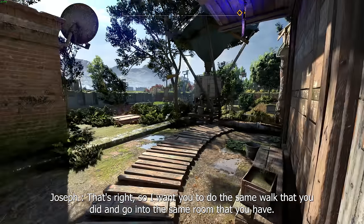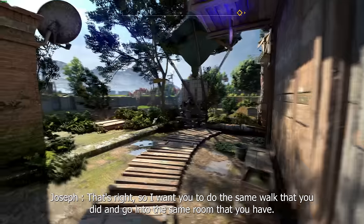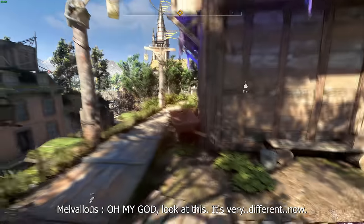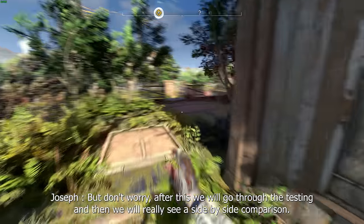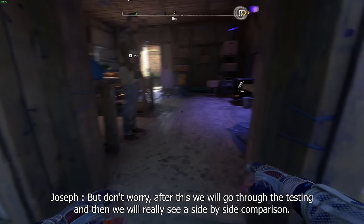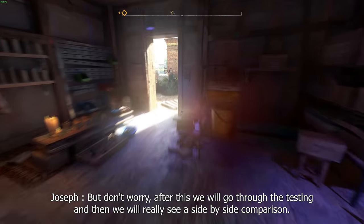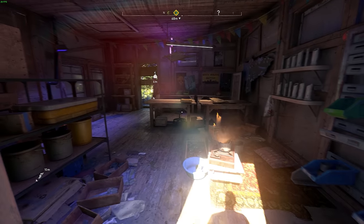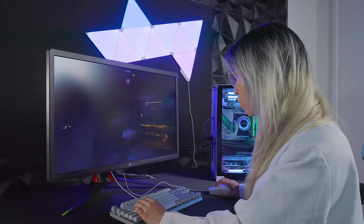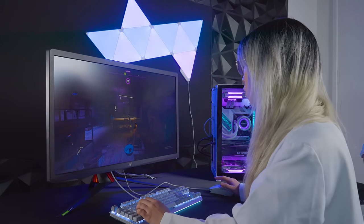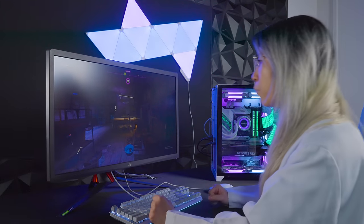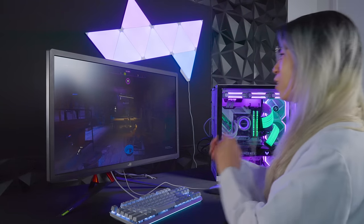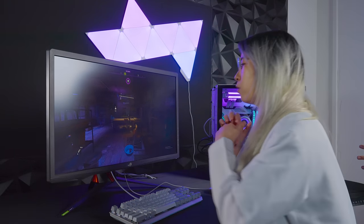I want you to do the same walk again and go to the same room. Look at how different it is now! After this we will go through the testing and see a real side-by-side comparison of the benefits and costs of both DLSS and ray tracing. Over here with ray tracing on, the dark areas are really dark and the bright areas are bright — it's very immersive. But how can we actually tell the difference with ray tracing on and off?